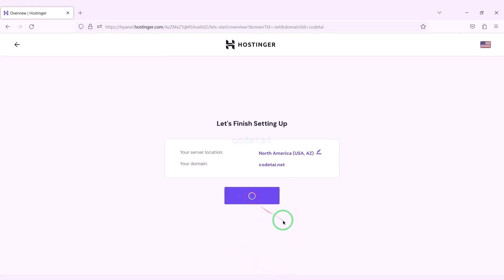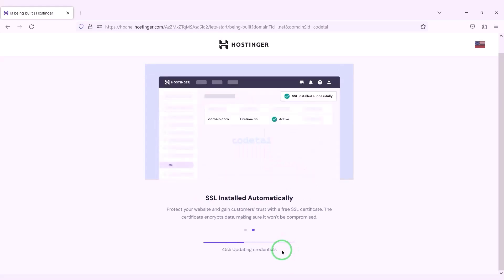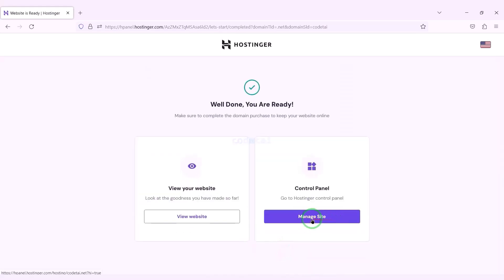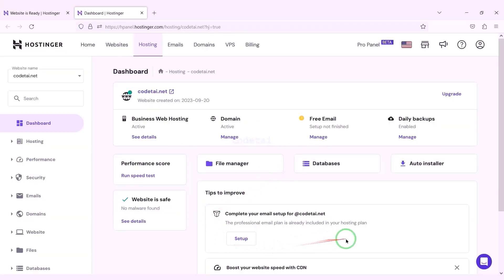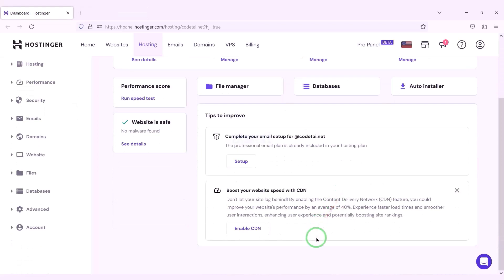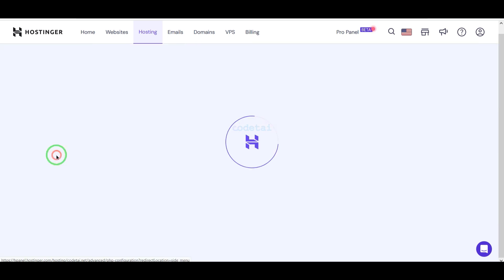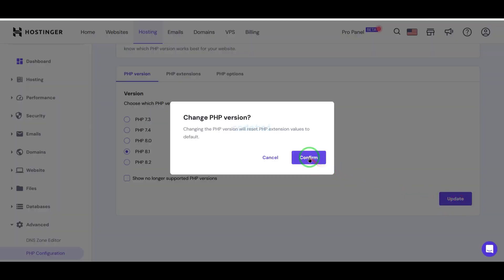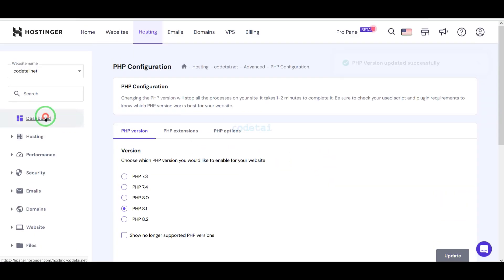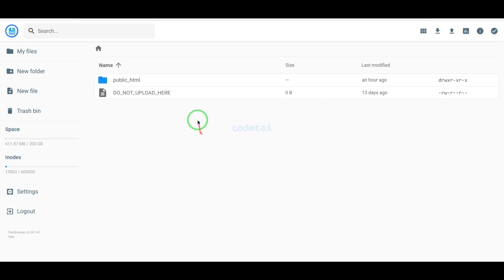Then we have to click on the Finish Registration button, then click on Finish Setup. Now we will go to the hosting control panel. We have successfully purchased domain hosting from Hostinger. Now we will change the PHP version of the hosting panel — we will select PHP 8.1 version as per the source code documentation. Then we will go to the File Manager to upload the source code and navigate to the public_html folder.